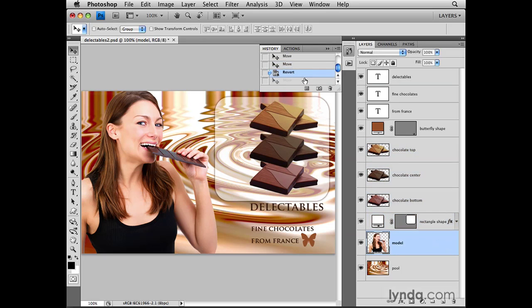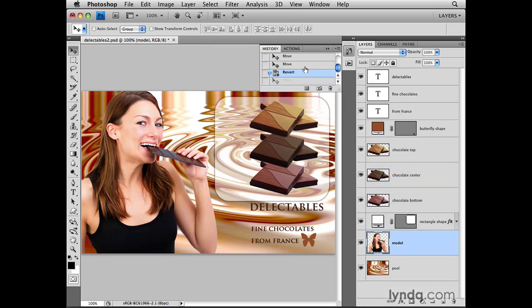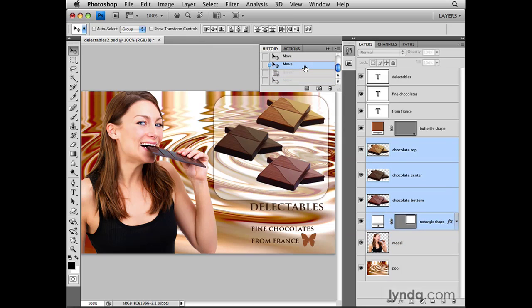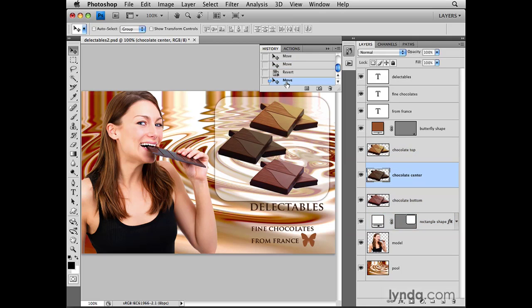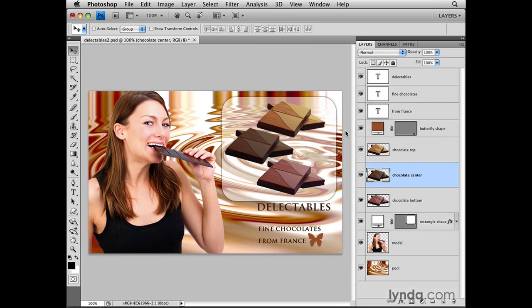Or you can click forward to move forward in time. But do watch out, because if you move back in time like this and then do another action in your image, you'll lose that linear history. So I'm going to move forward in time to where I was, and then click the Panel menu on the History panel and close that tab group.